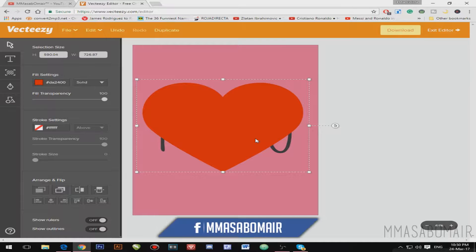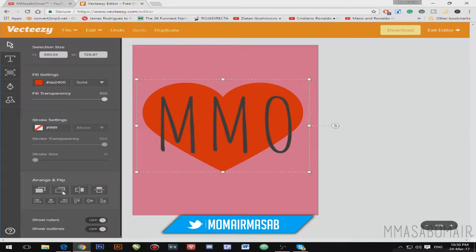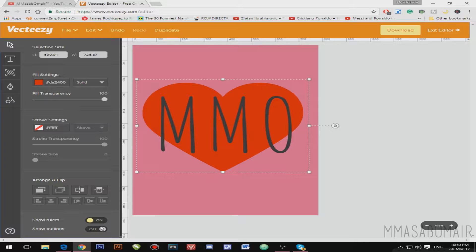You might notice that in Photoshop we have layer options — how do you achieve that on VectEasy.com? The layer of my text is beneath the heart, so to arrange it I'll just click this option to reorder the layers. It works pretty much the same. You can also add rulers or outlines — rulers are really important in editing software.